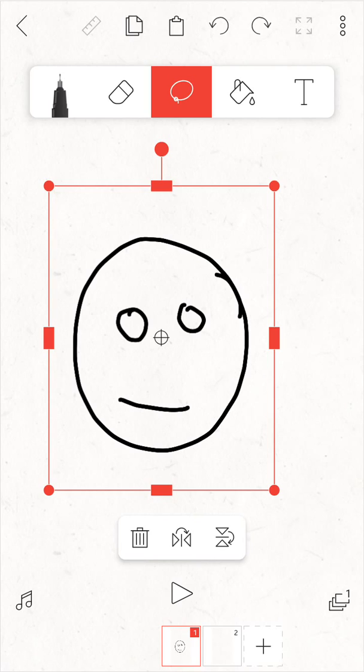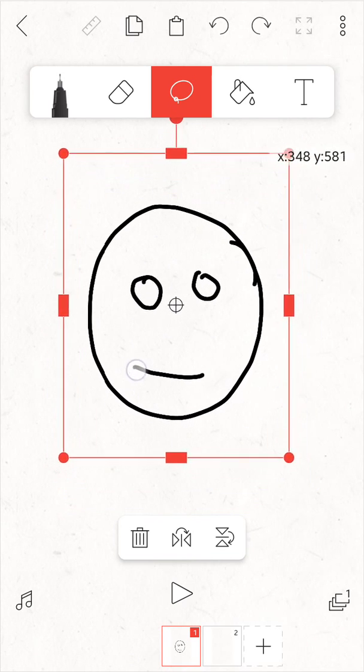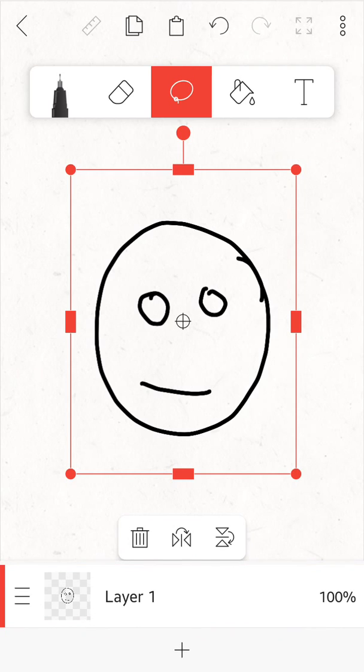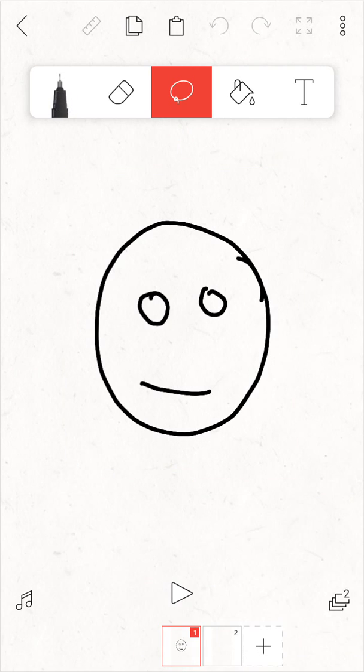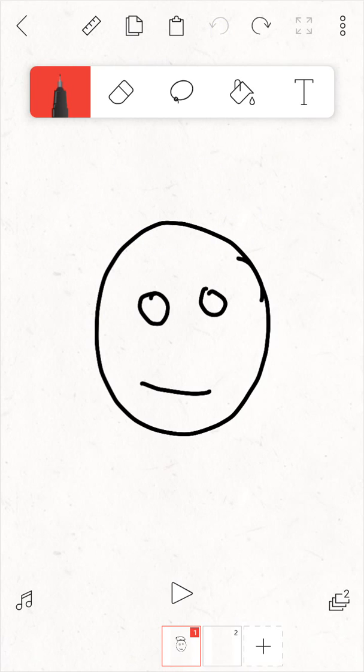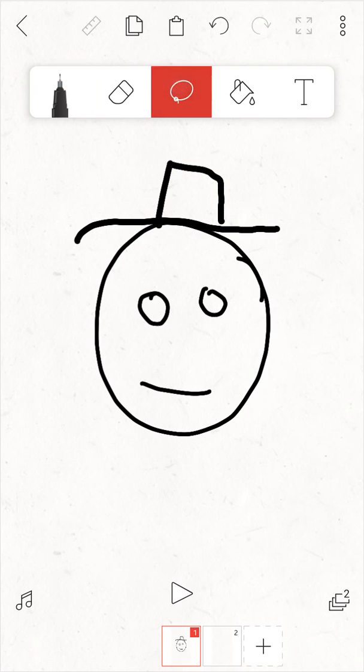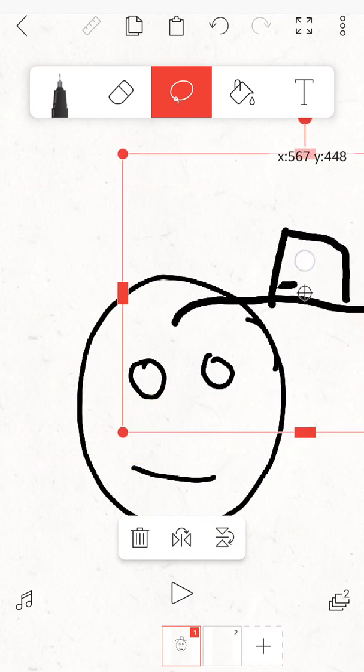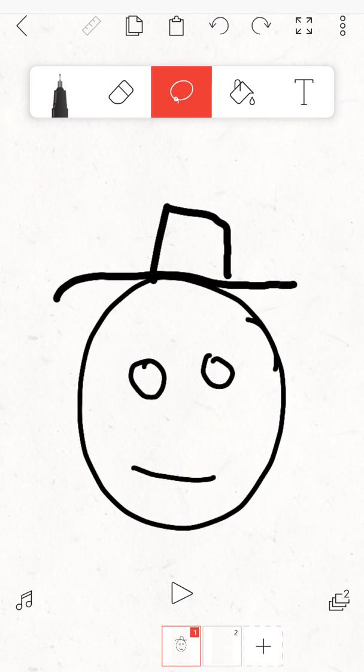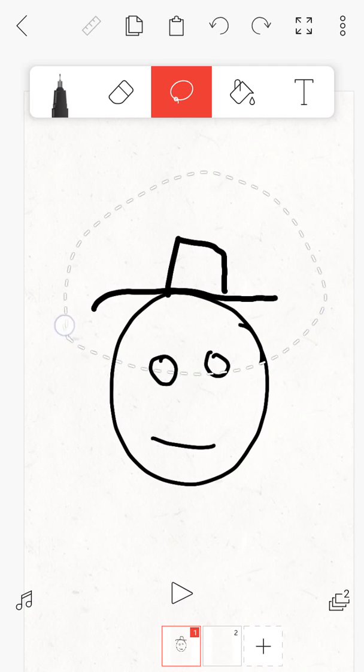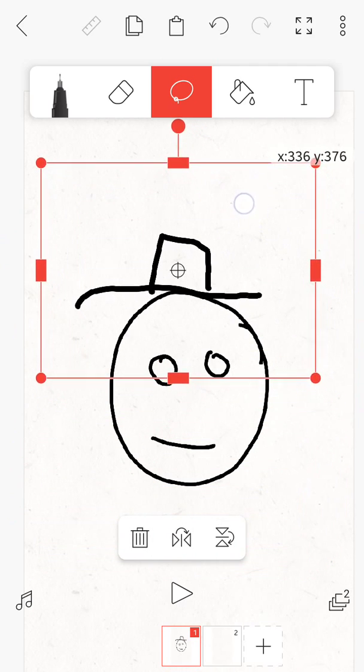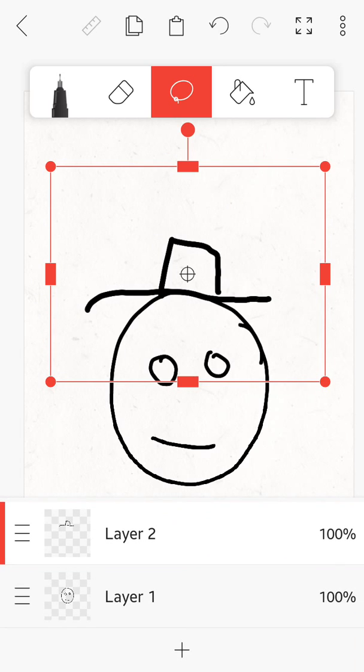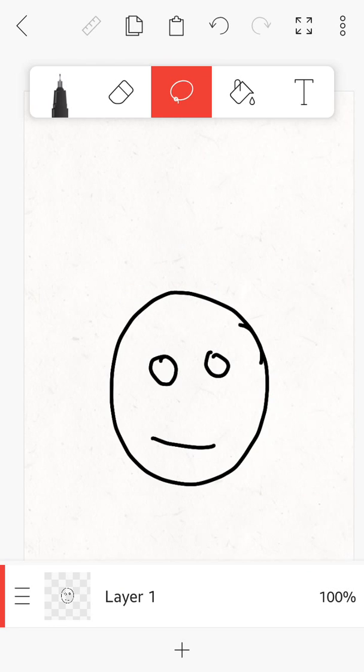Also, you must remember that you can only manipulate the current layer. If we create another layer here and let's say I draw a little hat, if I select the hat I won't be able to move the head because we are working on layer 2. I am going to delete it now.